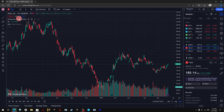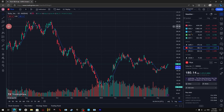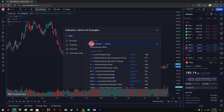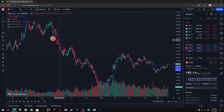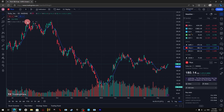All you need to do is go to the upper side of the screen and click on Indicators. After doing so, type in the search bar 'exponential' and you'll find the Moving Average Exponential — just click on it.